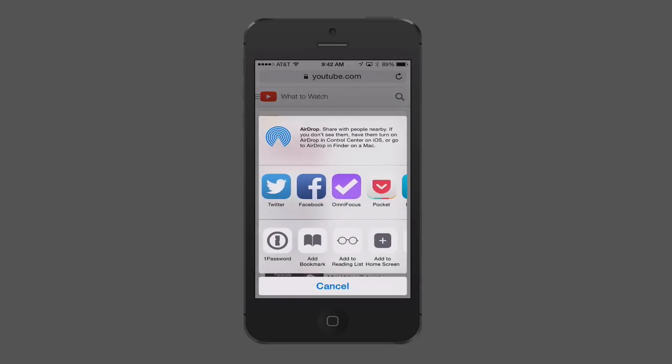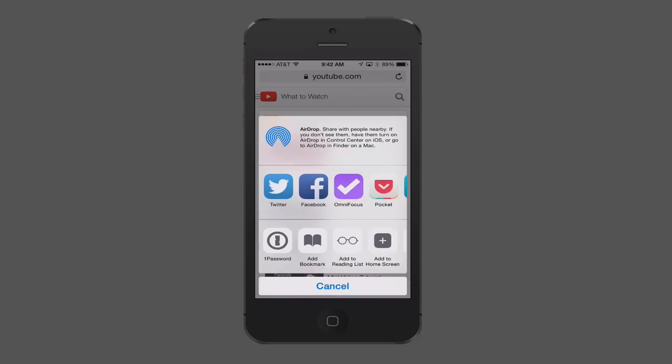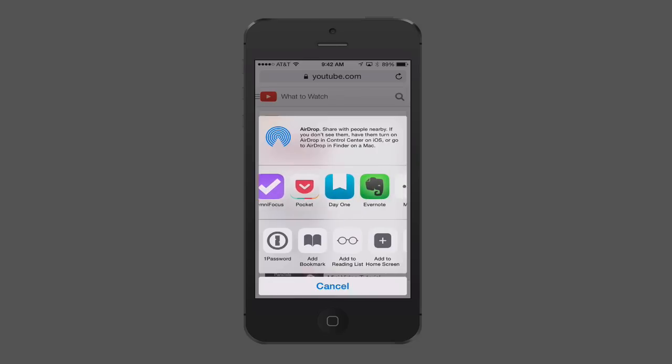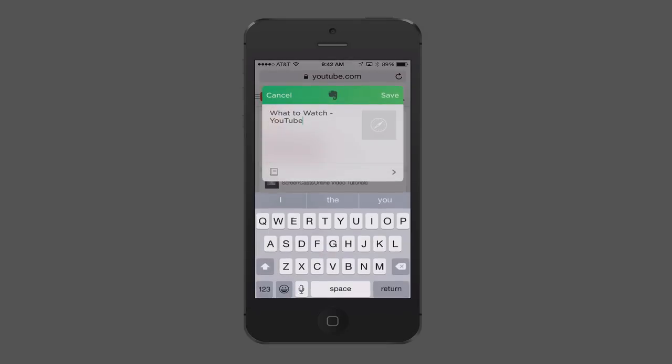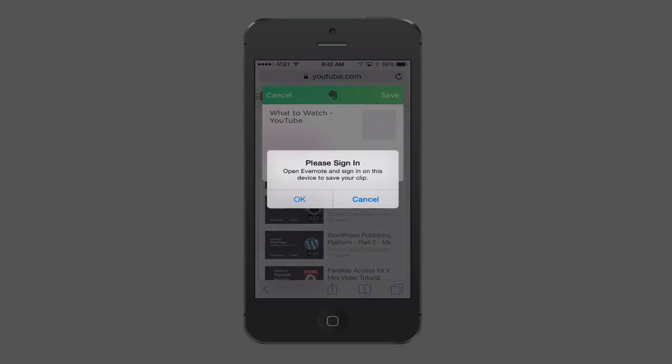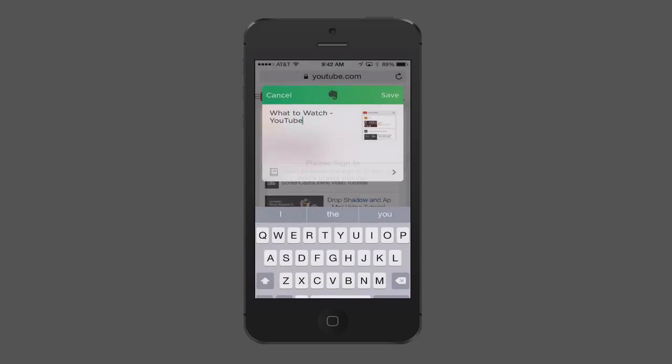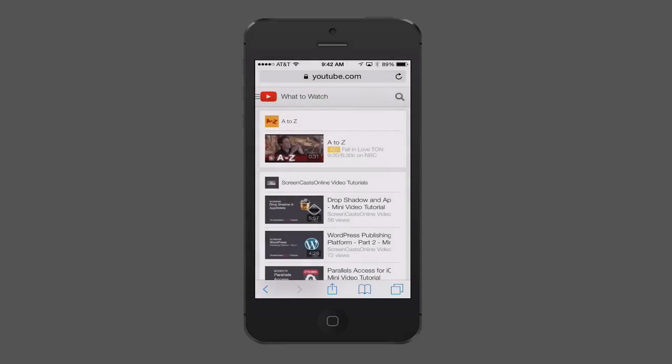So you can begin to see the power that the sharing feature here has built into it, where beyond just what it used to do, where you could do a text message, mail, Twitter, Facebook, now other applications are able to plug into this. And just like your Safari extensions you might have on your desktop to do these things, now they're built right into iOS 8. Again, with Evernote, the same kind of thing. If I tap on it, it'll ask me to sign in. I'm just going to cancel that for right now. But it allows you then to put that information to Evernote if you want to as well. So let me just show you one more thing.